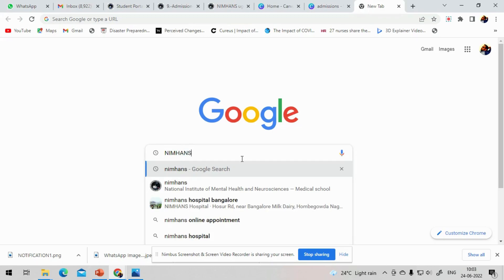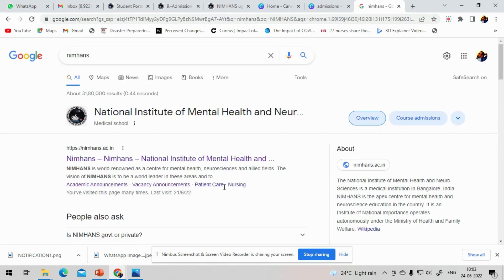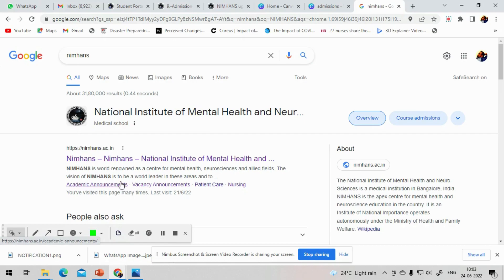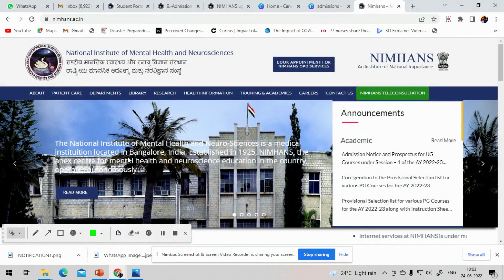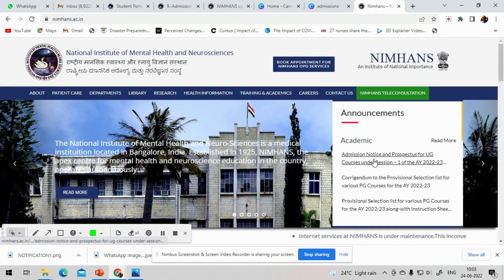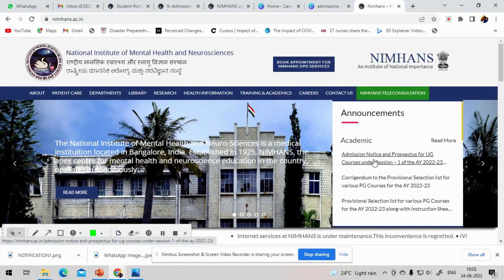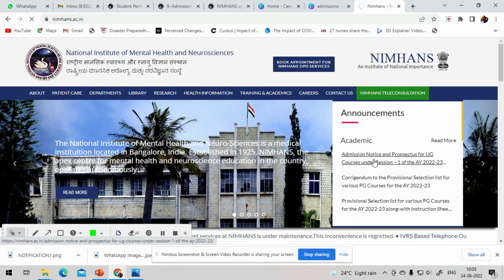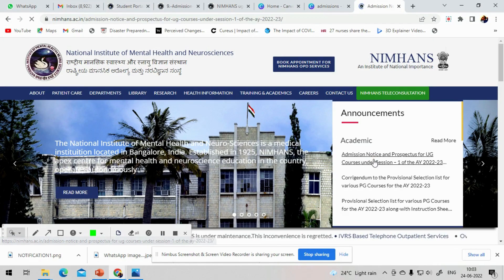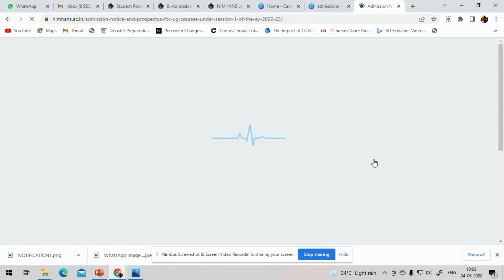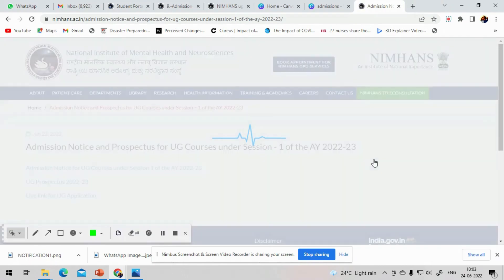So first, search for NIMHANS in Google. Once the search is opened, click on NIMHANS Home. Inside, you will find a subtopic called Academic Notifications or Announcements where you will find the notification. Or you can directly go into the Academic Announcement link which I'll give you in the description. First, we will see the notification in detail.